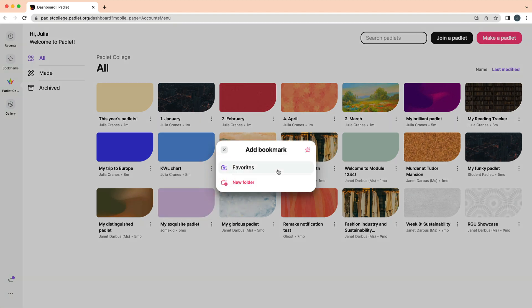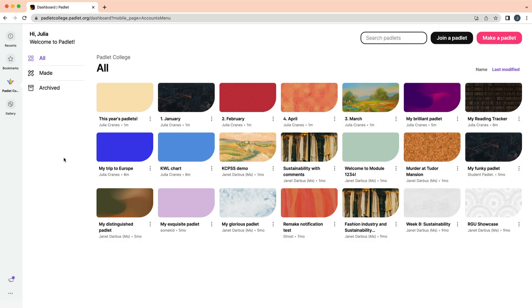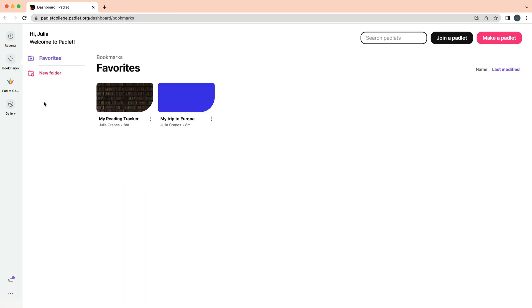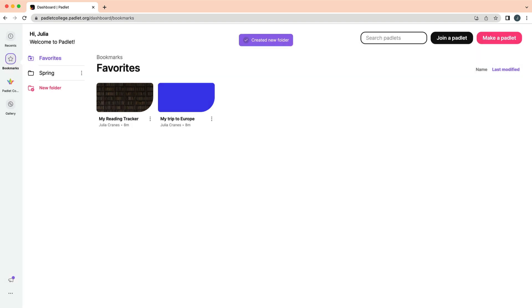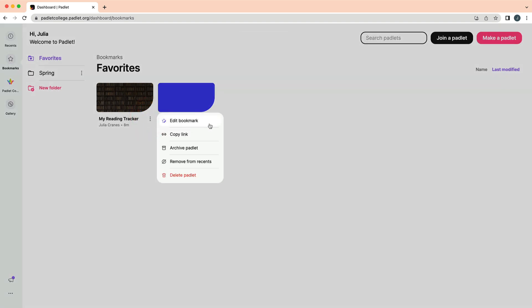Then, you can click the Bookmarks button in the dashboard to view your saved Padlets. Click New Folder to add folders. Then, click the three dots of your saved Padlets to edit the bookmarks and move them into your folders.